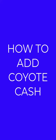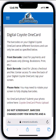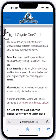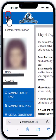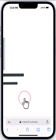How to add Coyote Cash. Begin at the OneCard portal. To add money, choose the menu icon, then choose Manage Coyote Cash.